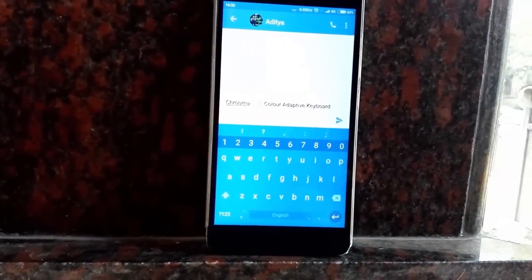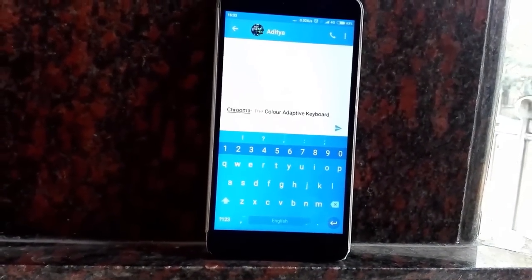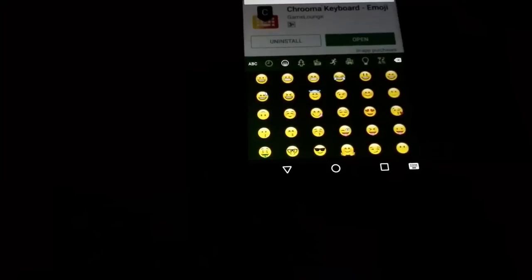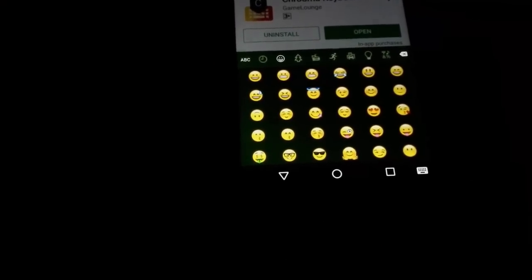For example, if you're using Facebook the color will change to blue, or if you're using WhatsApp it will change to green, and so on.